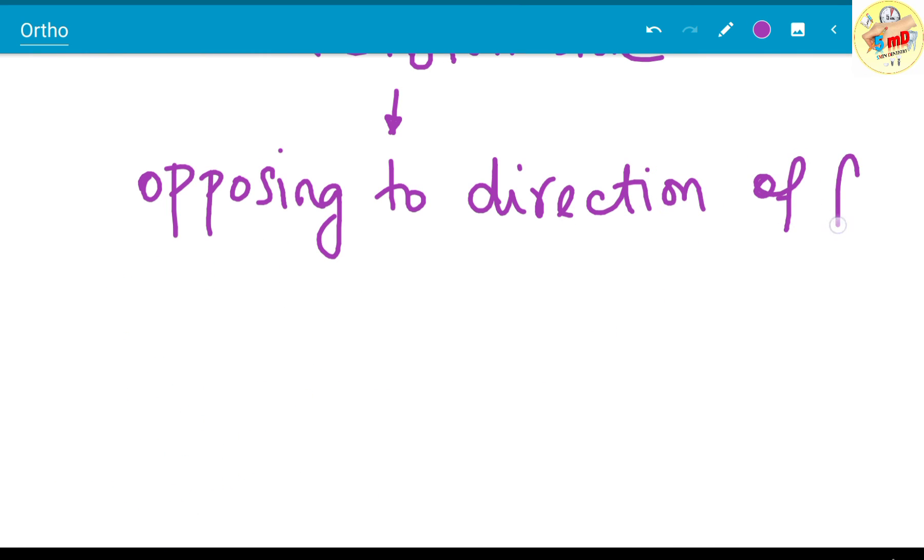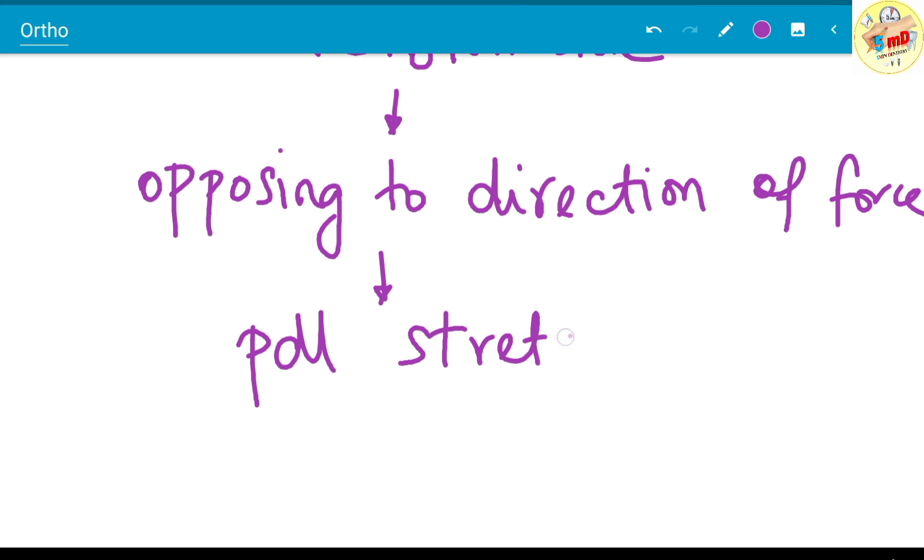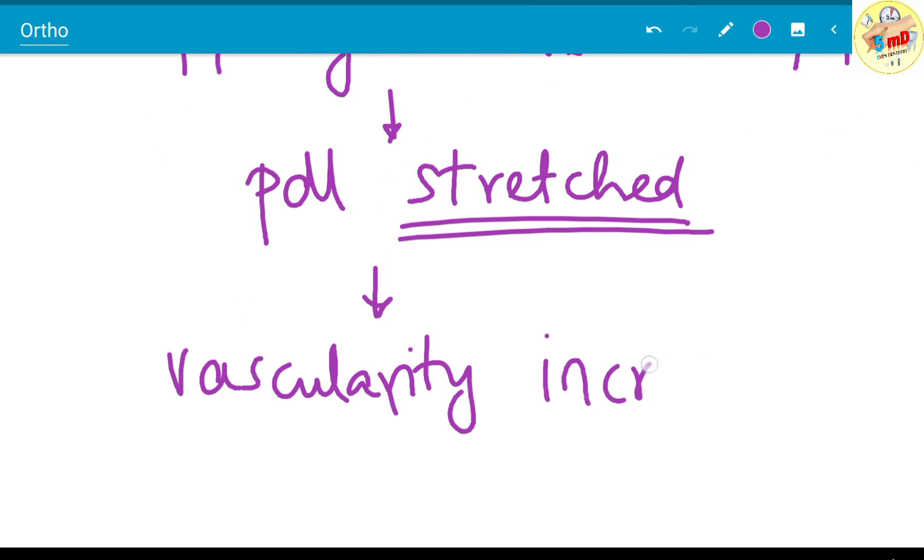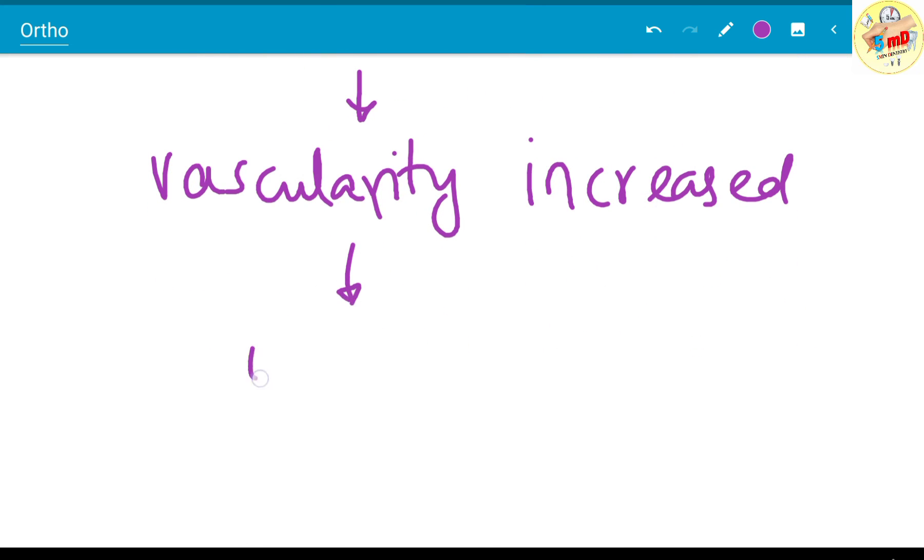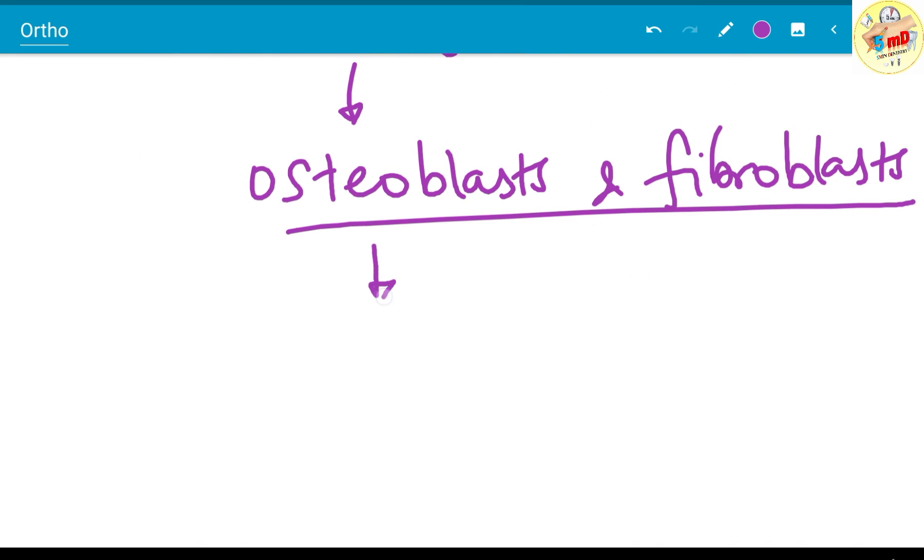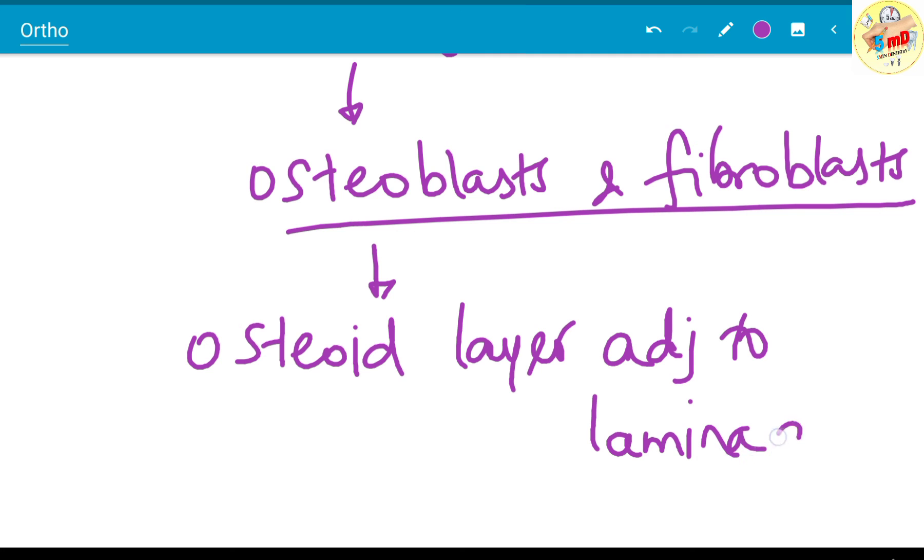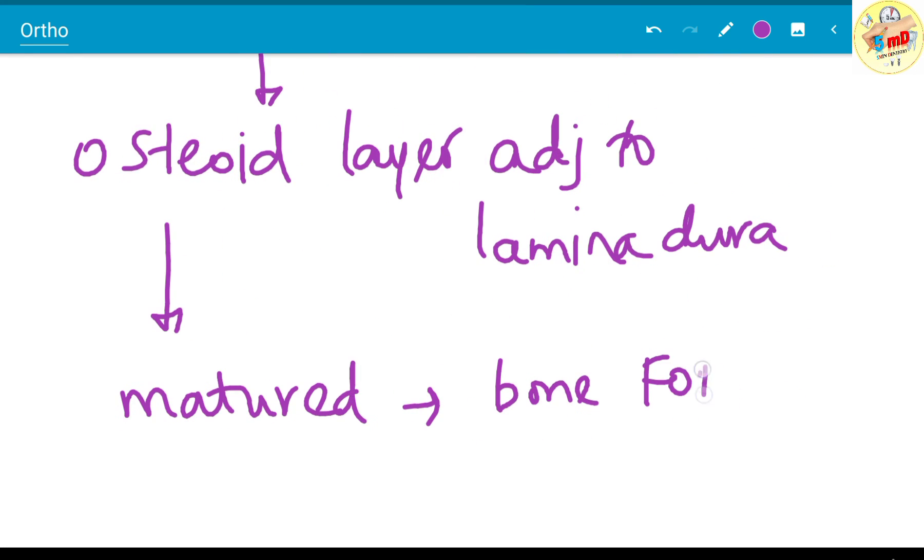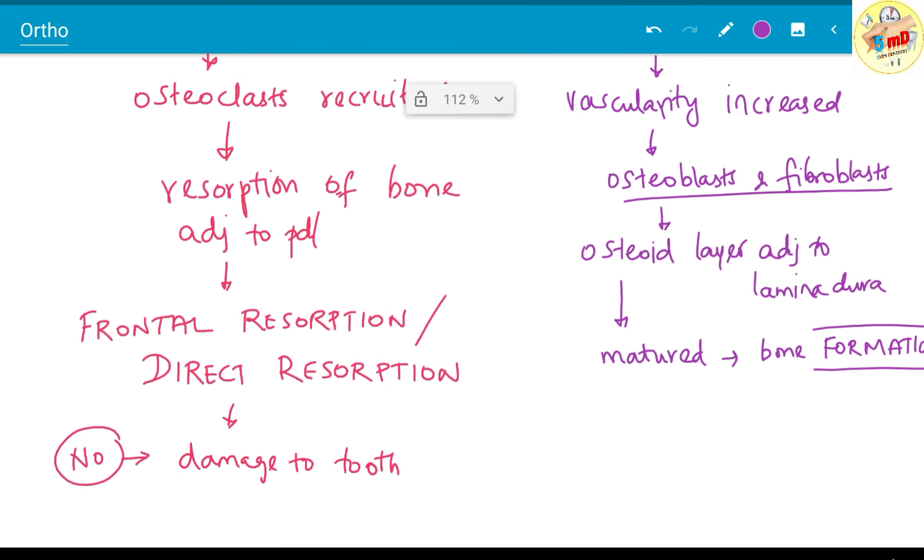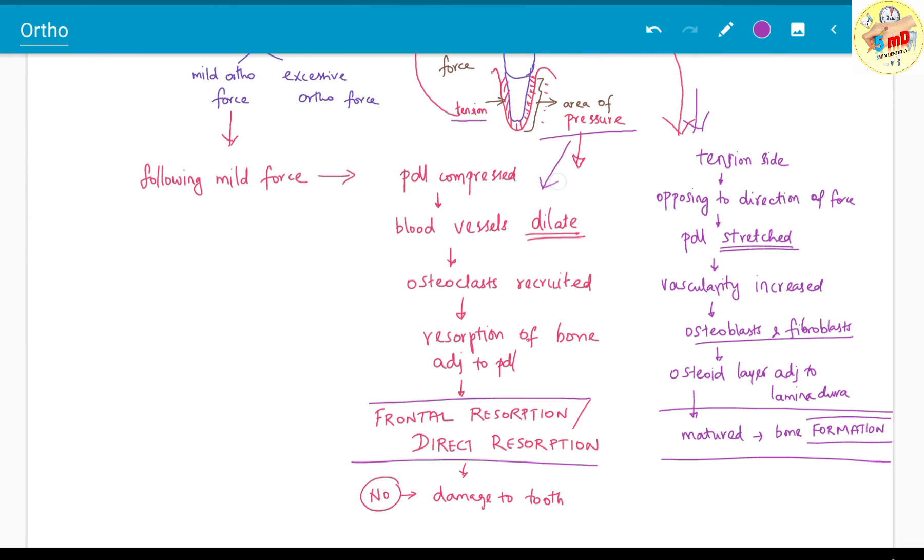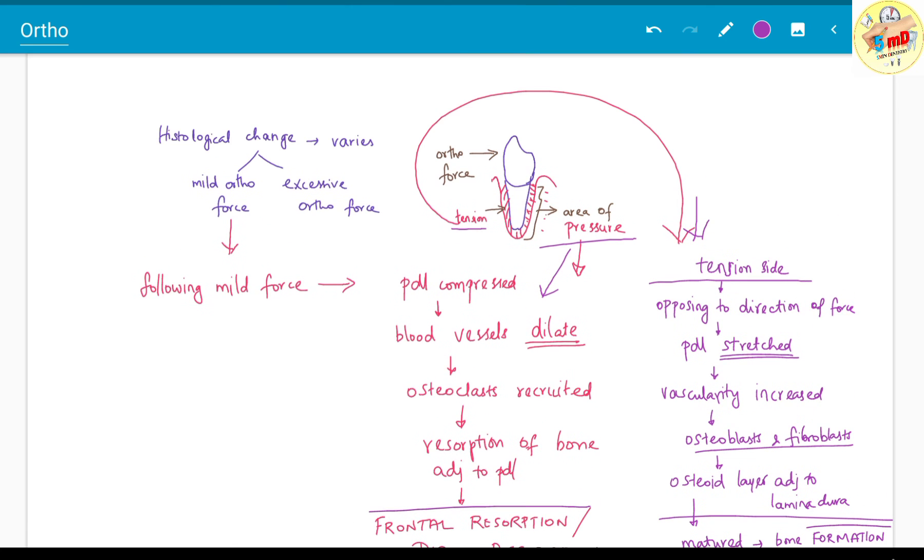Whereas the opposite side, the area of tension, it is opposing the direction of force. Therefore the PDL is stretched like a wire. The vascularity increased in the PDL stretched portion, causing osteoblast recruitment and fibroblast recruitment. Opposingly, it is a formative reaction: the osteoid layer is formed adjacent to the lamina dura and it eventually matures, leading to bone formation. In the area of tension there is bone formation, and in the area of pressure there is bone resorption.